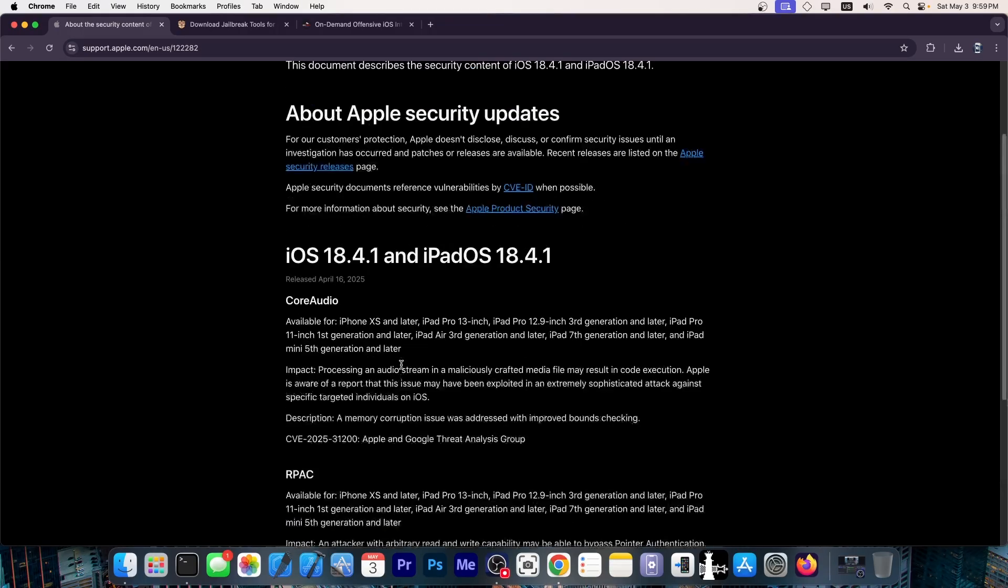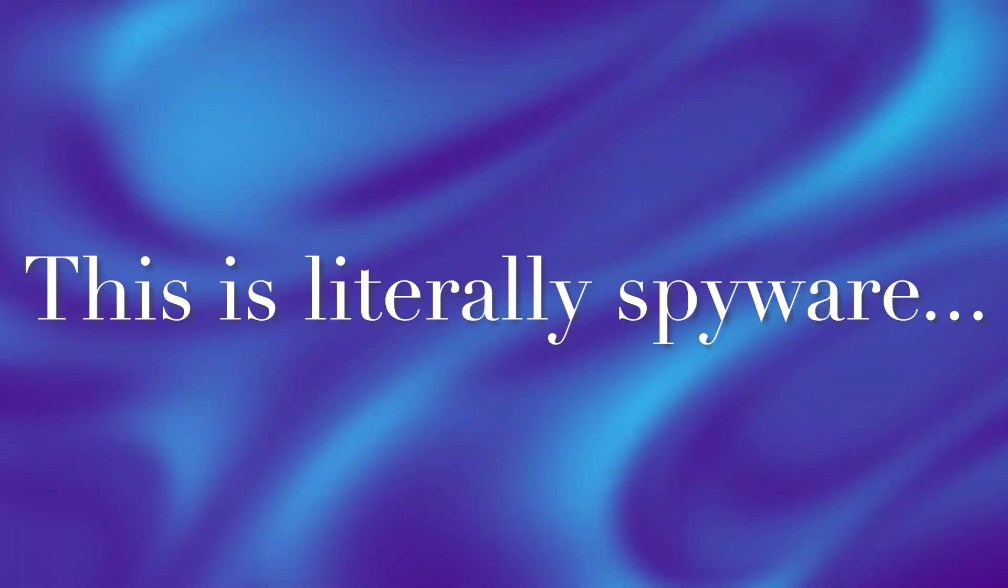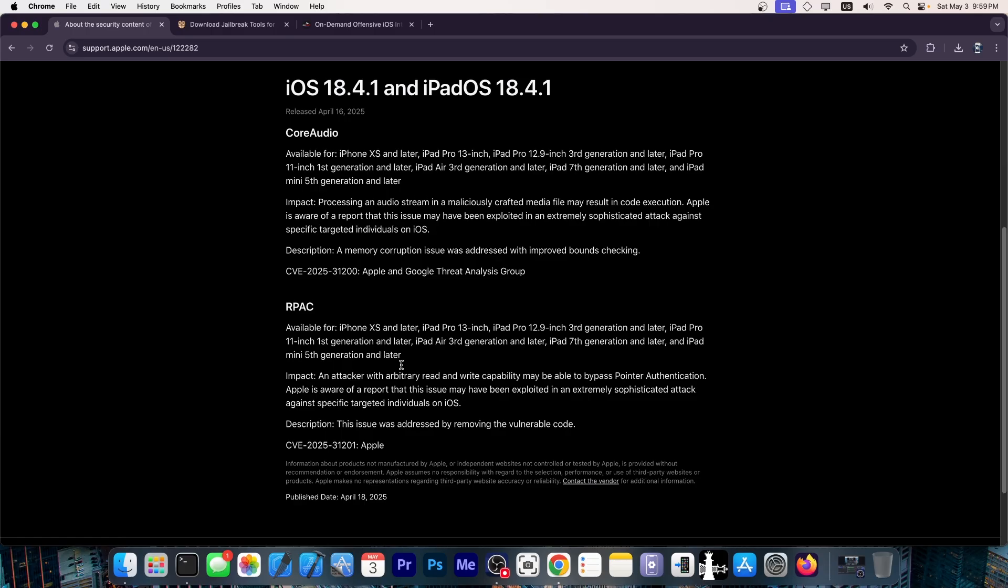So, for those of you running on iOS 18.4, 18.3, anything older than this, essentially your device is vulnerable to a very sophisticated attack that could potentially exfiltrate data out of your device.